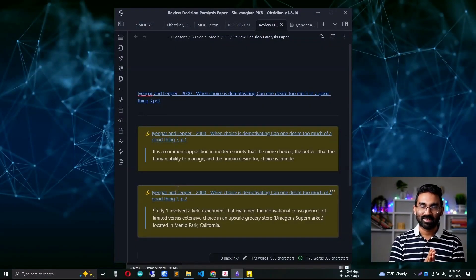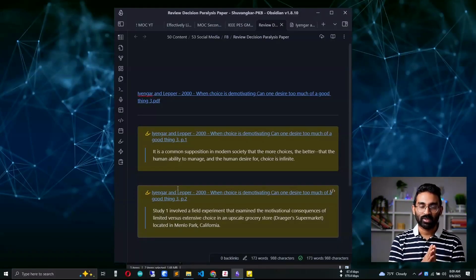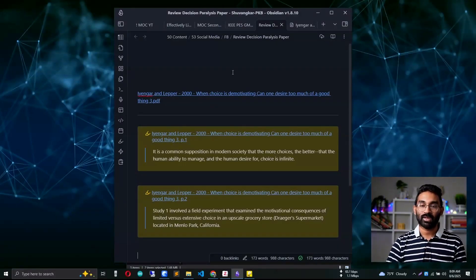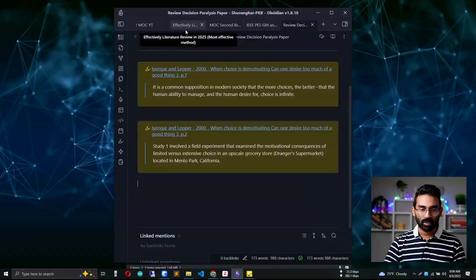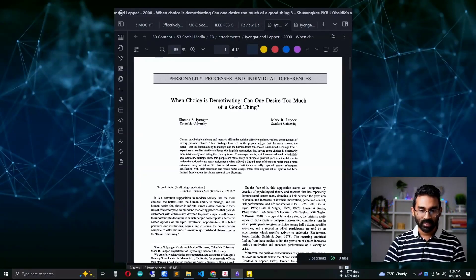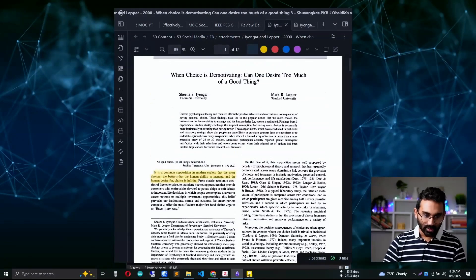I've done two simple things: I copied the original reference from the PDF and pasted it into my note. But the most interesting thing is it has a bidirectional link between the note and the source. Let me show you how it works — I'll open it in a new tab. Watch: I press Ctrl and click on the note.